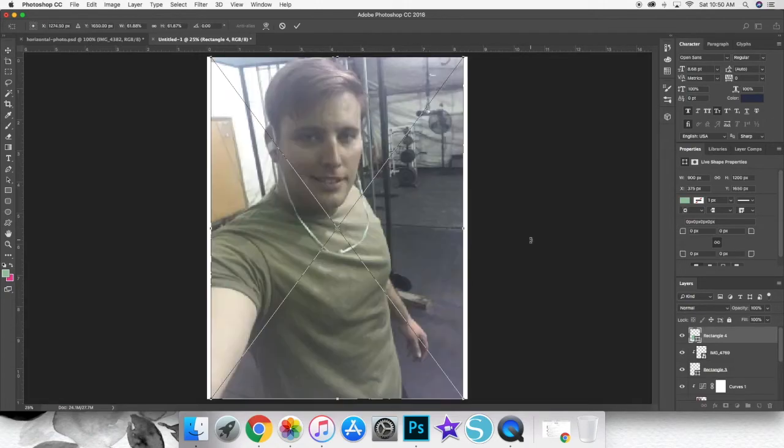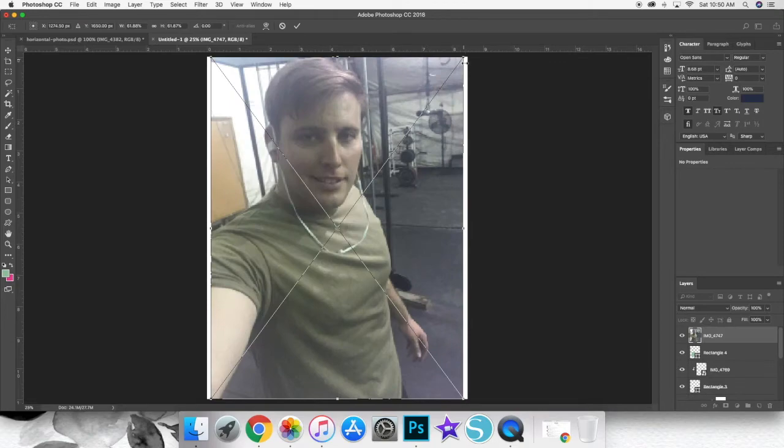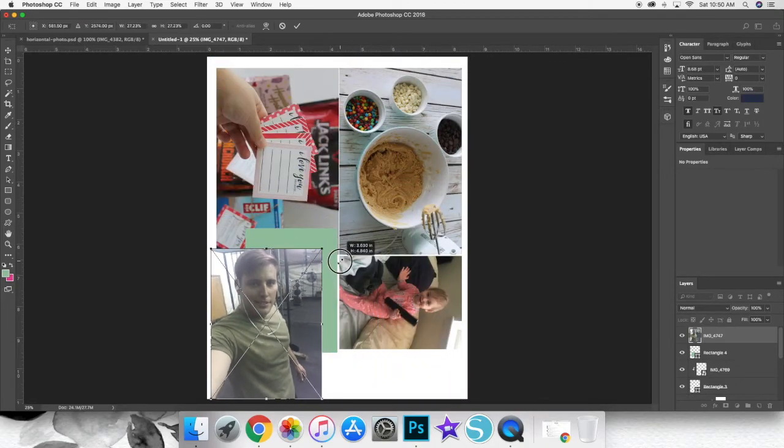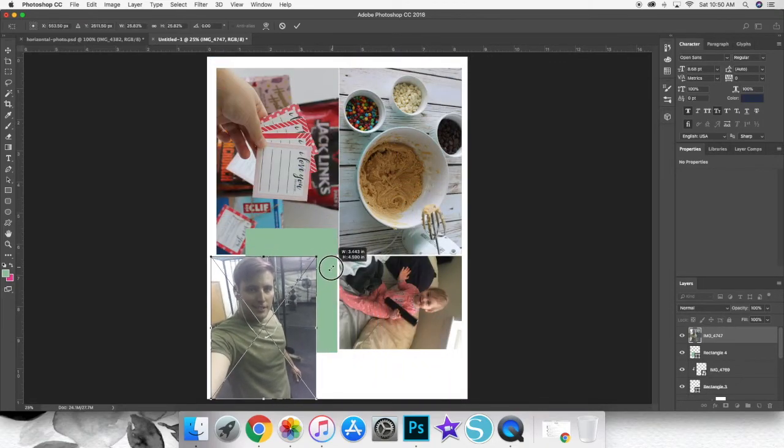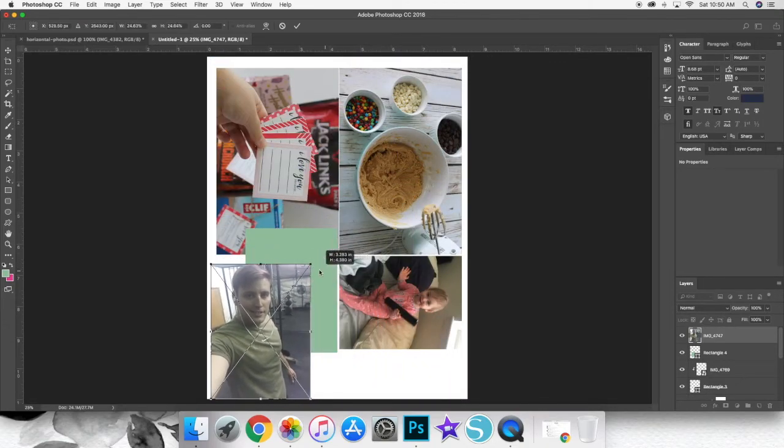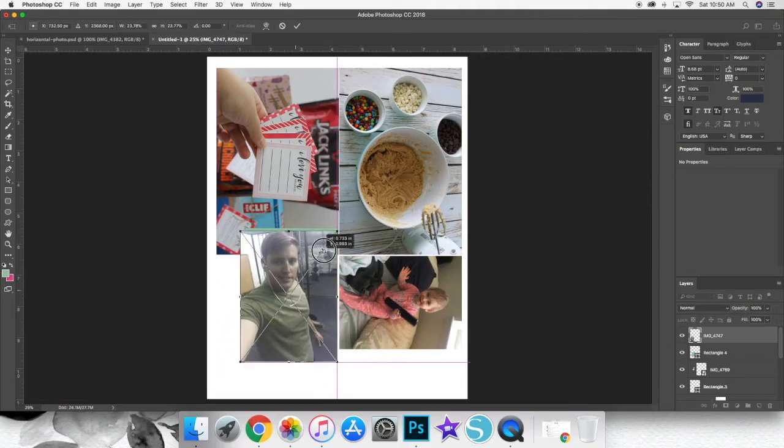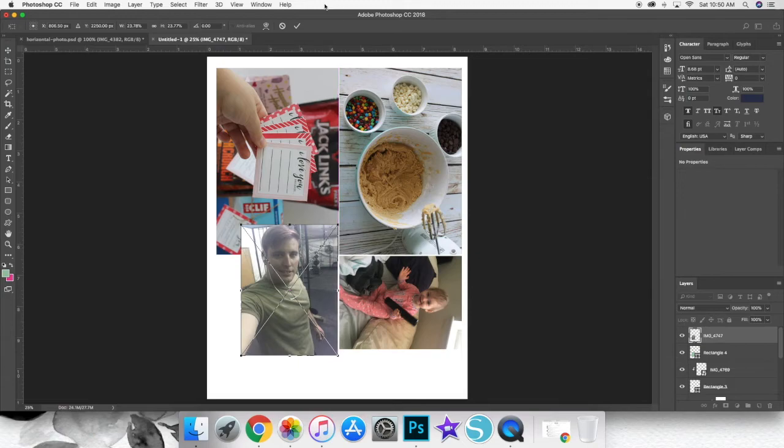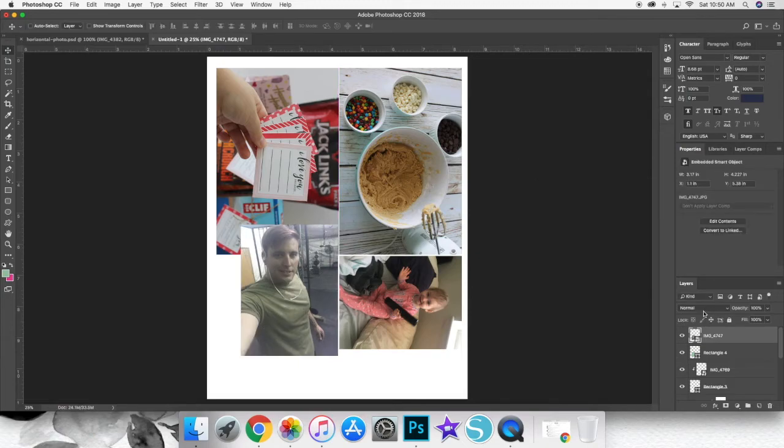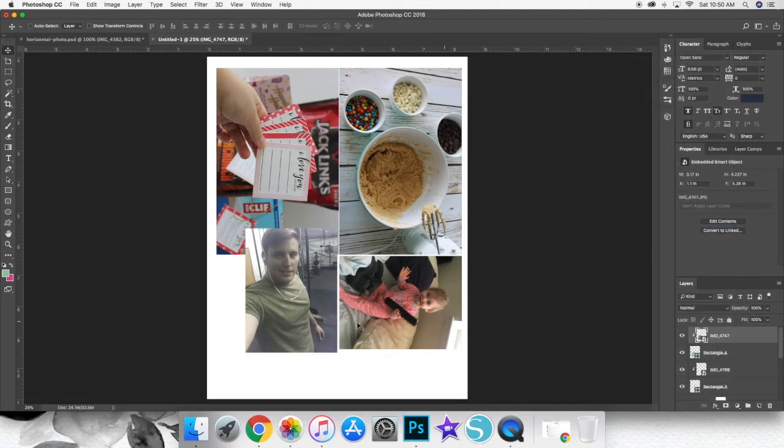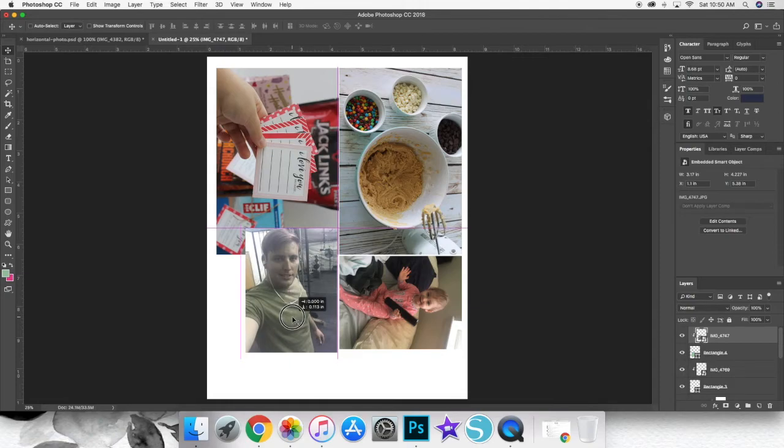So it's really easy once you get the hang of it. So I'm just going to continue doing the same process until my entire canvas is filled with photos. Create a rectangle, place your photo, scale your photo, and then right click on the photo layer and then click Create Clipping Mask. As you can see right there.